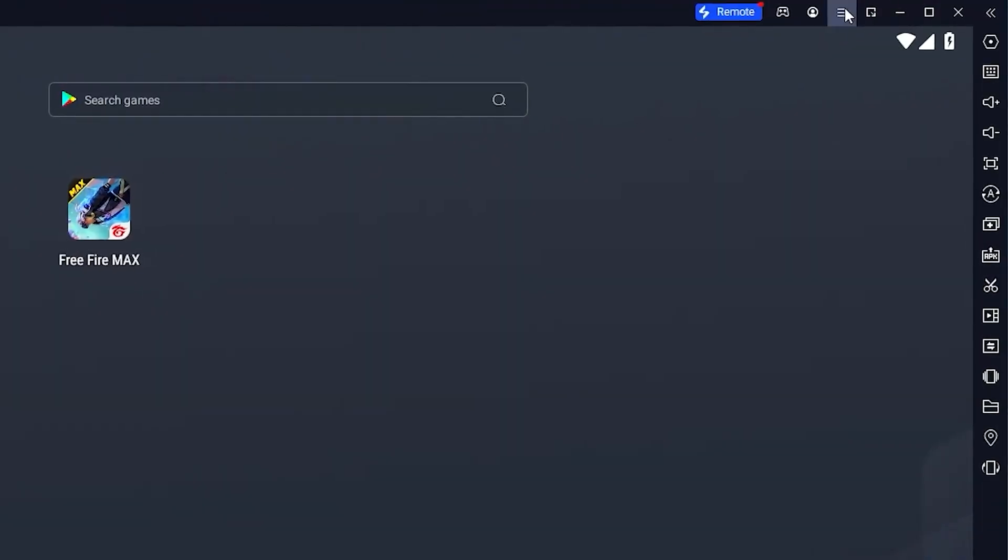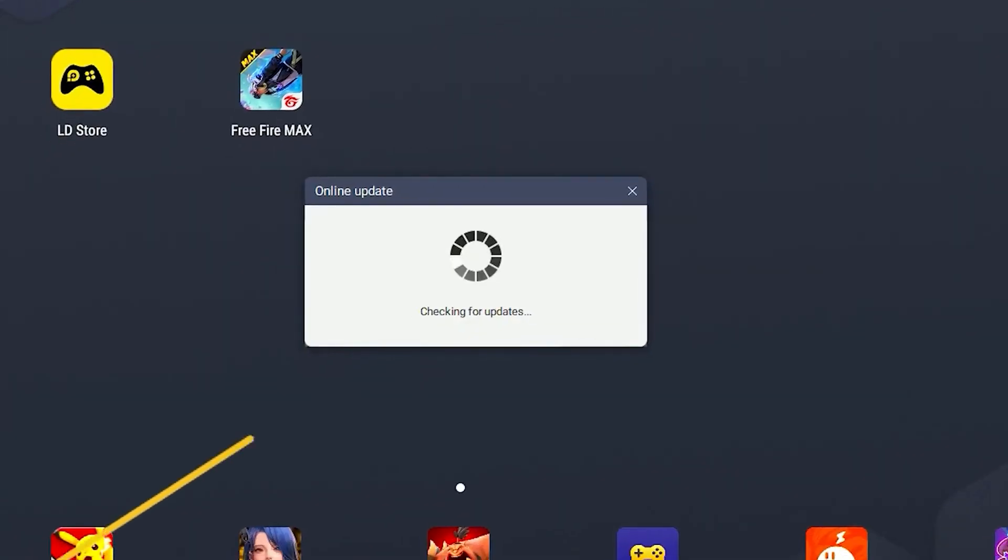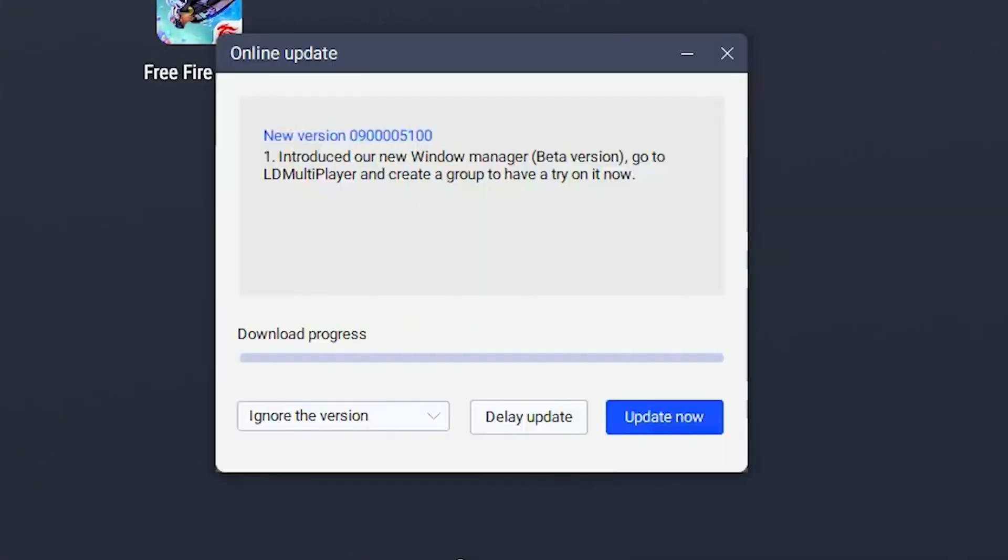you want to open up your LDPlayer, then head over to the settings and check for any updates. Click on check for updates, let it load, and once you find updates, simply update your application because this might cause any lags.